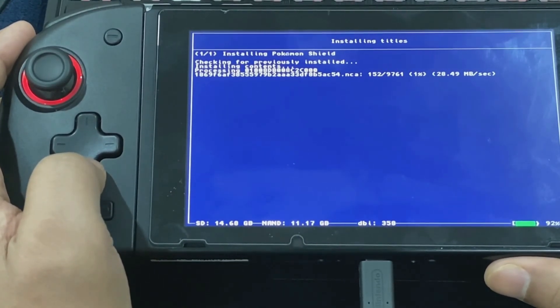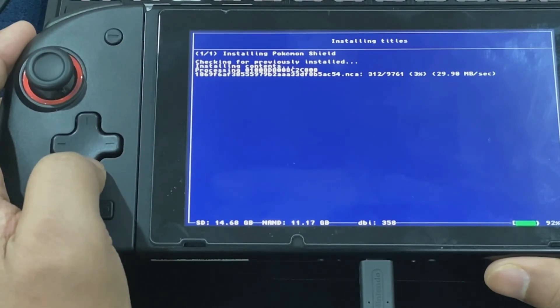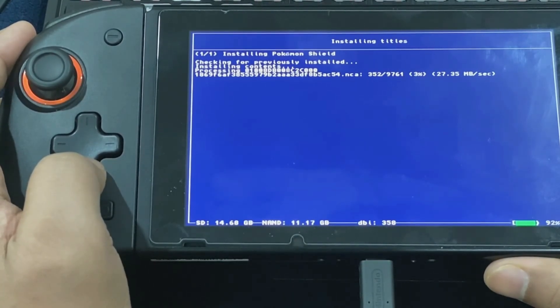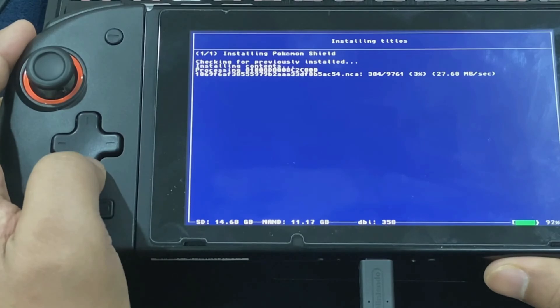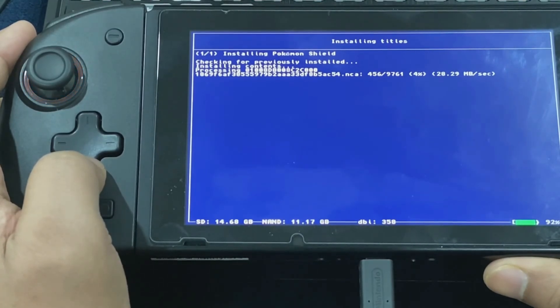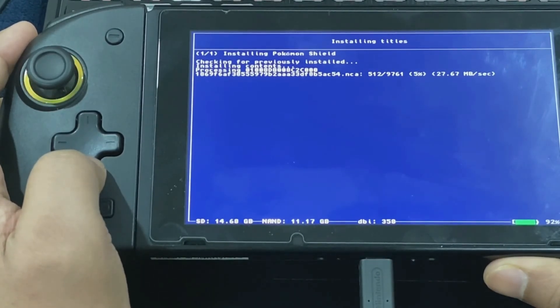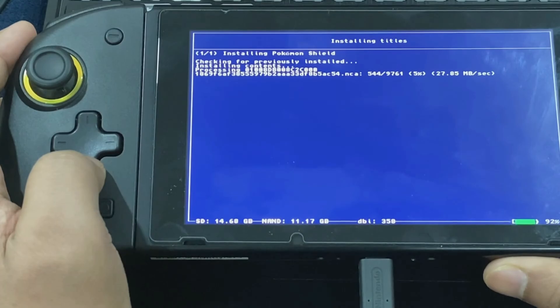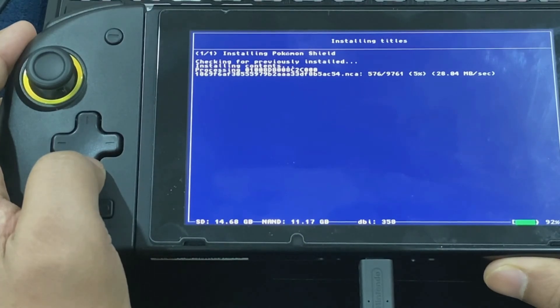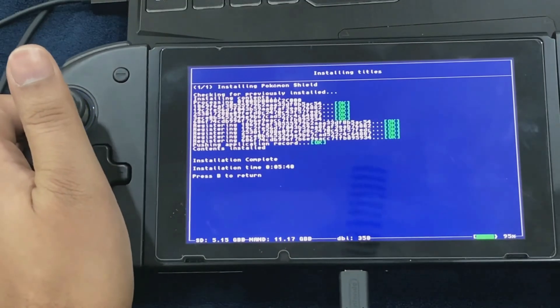Once the installation process completes, you would be able to run the game without having to insert the game card again. This is a very cool and essential feature. Let's say you don't want to lose your game cards or don't want to carry them while traveling, you can install them through your game card and run them hassle-free.